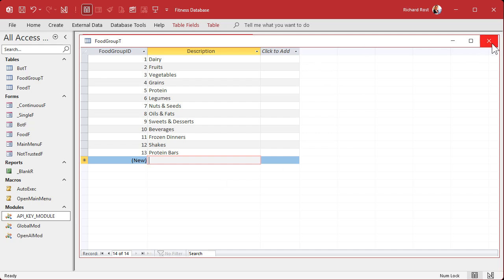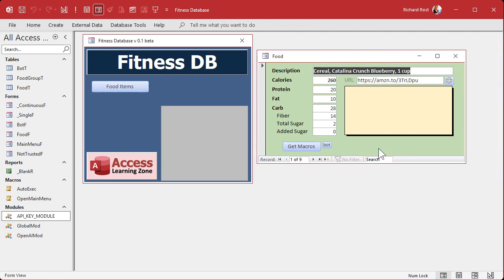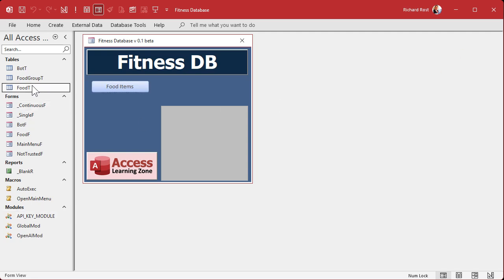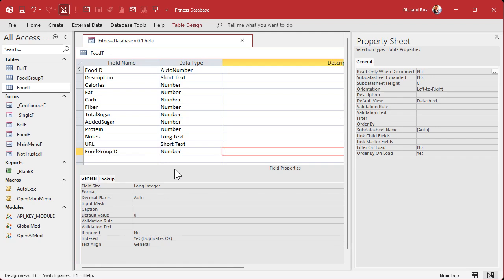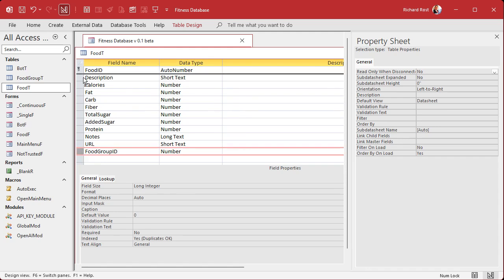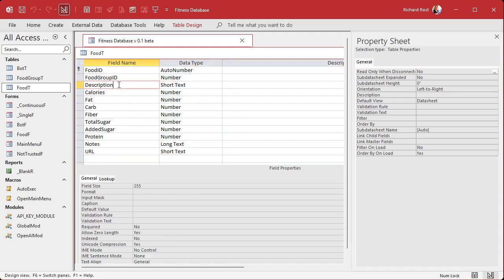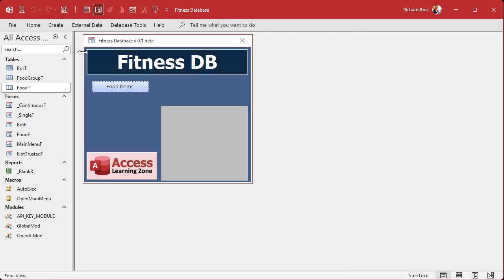Now we're going to put the food items into a food group. I thought about making this many-to-many since some foods fit multiple groups, but let's keep it one-to-many for now and we can always upgrade later. So we go to the food table and add a food group ID field — that's our foreign key, number type, long integer. I like to keep all IDs including foreign keys at the top of the table, right after the primary key.